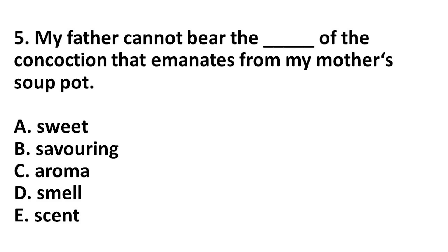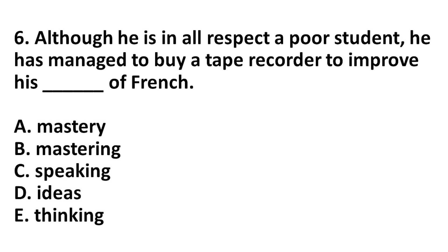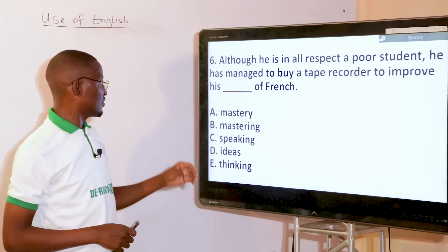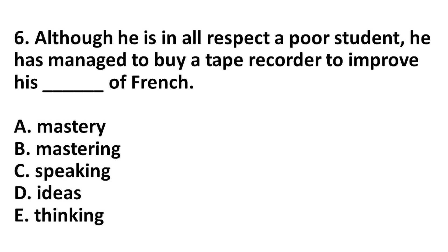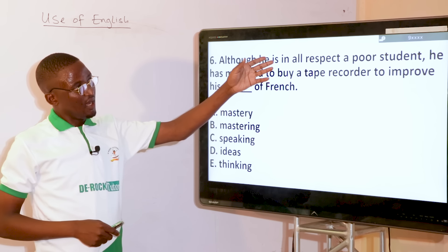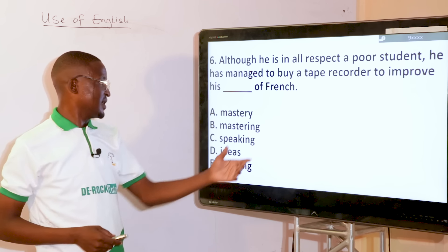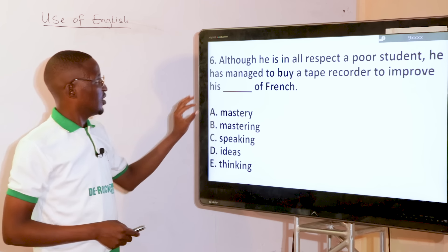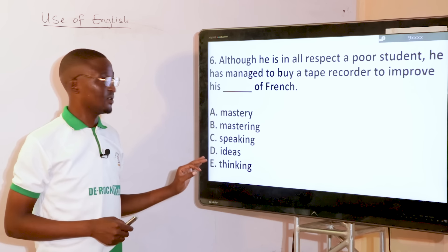Although he is, in all respects, a poor student, he has managed to buy a tape recorder to improve his dash of French. The options are: mastery, mastering, speaking, ideas, thinking. We are talking about professionalism — learning to have improvement — that is mastery, option A. He has managed to buy a tape recorder to improve his mastery of French.